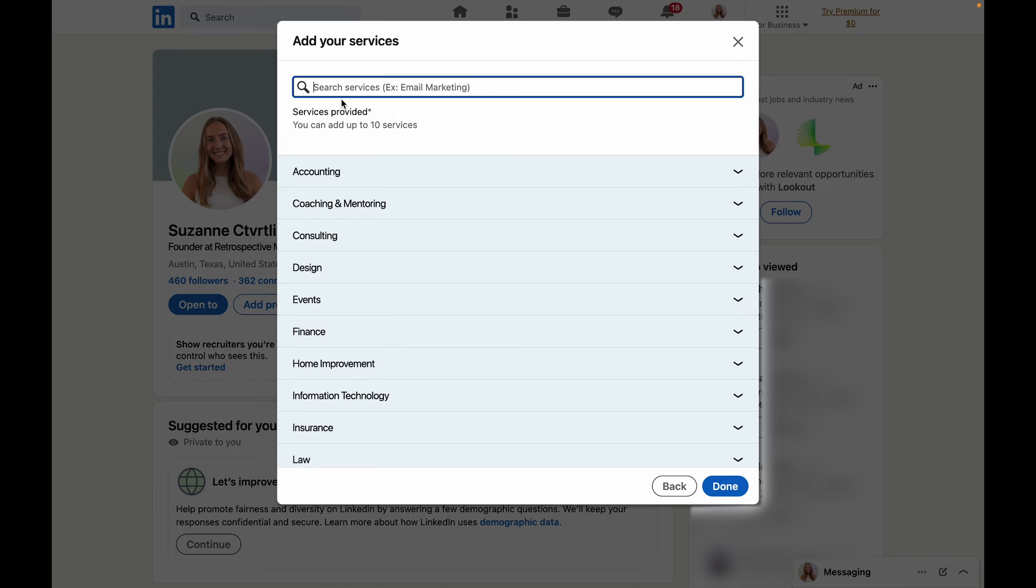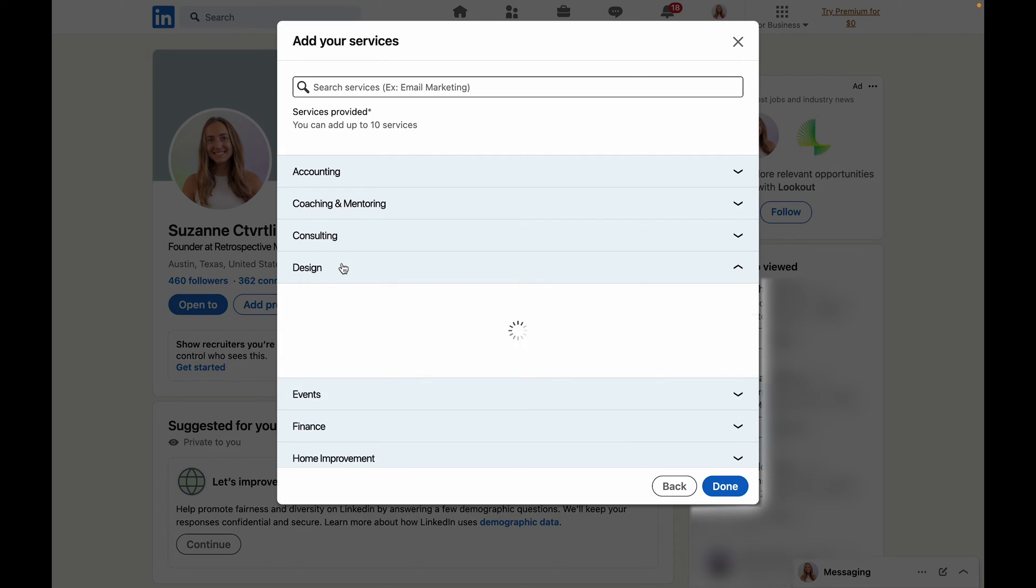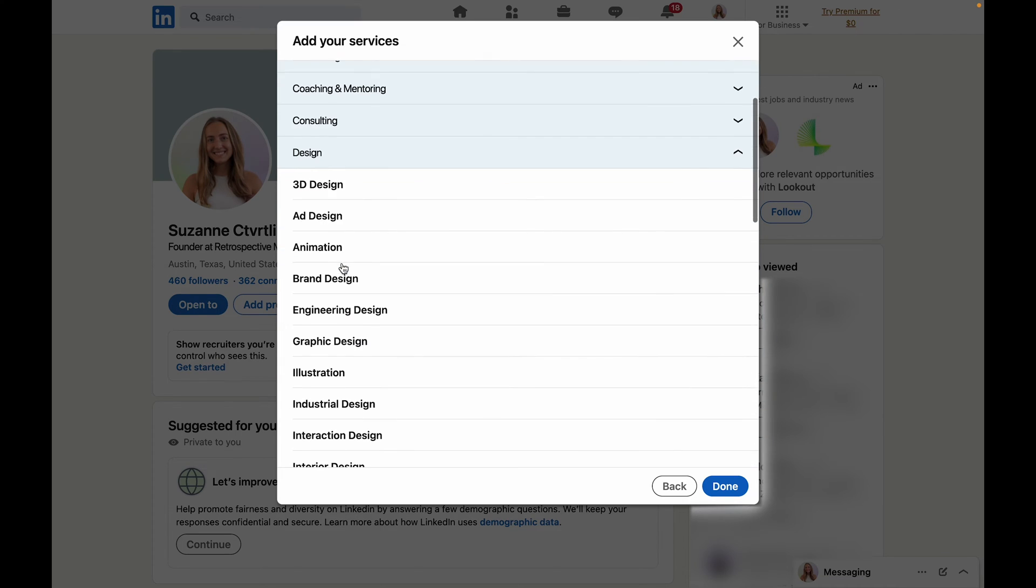LinkedIn allows you to select 10 different services to display on your page so you'll want to select as many relevant ones as possible.